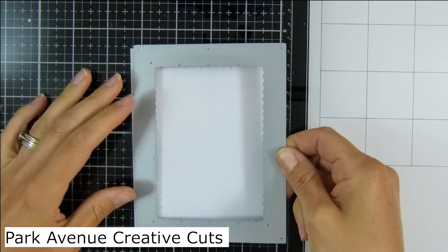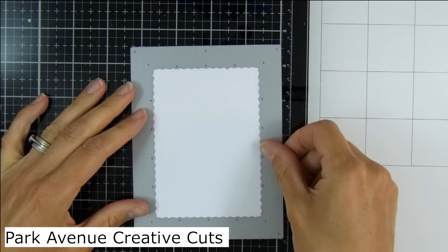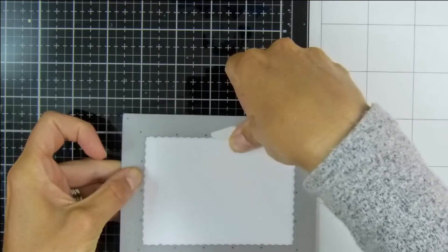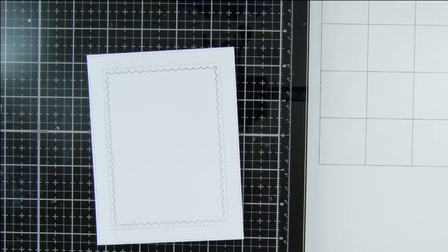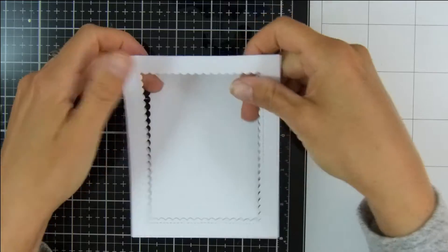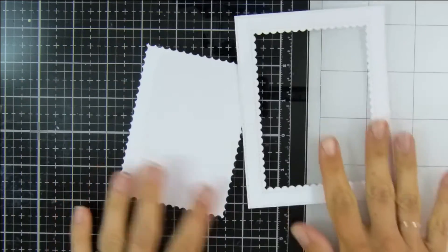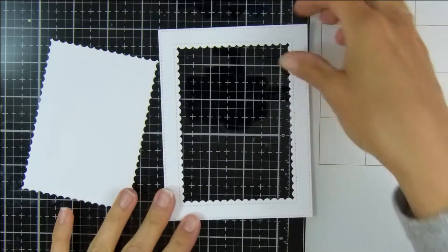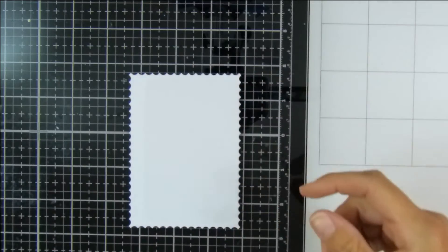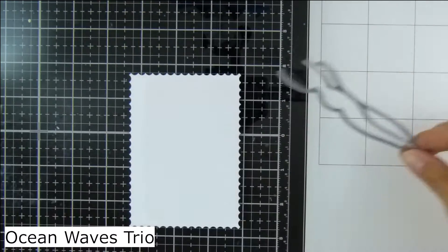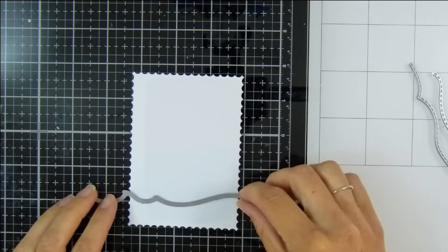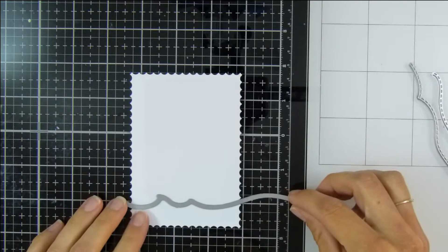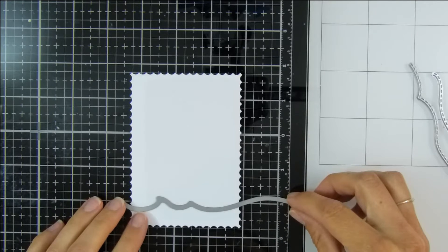I'm taking a piece of white heavyweight cardstock here and using the Park Avenue Creative Cuts to create a nice frame and inner panel on my card. I'm just going to work on the inner panel for a moment, put that frame to one side. I'm using the Ocean Waves Trio die set here and these are going to help me form my shaker pouches.